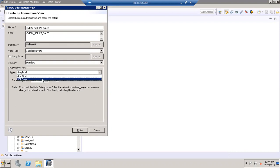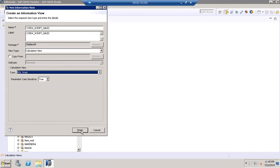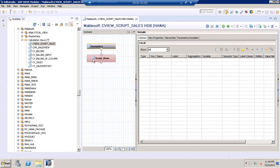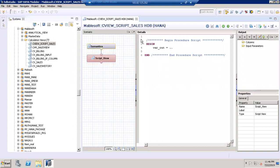I'll take the calculation view of type as script-based. Earlier we had different nodes — when you take the calculation view of type cube, the final node will be the aggregation. If you take it as a star join, it will be a star. For dimensions or blank it will be a projection. Here we have a script view — semantics and the script view. In the script view you can find the SQL editor where we are going to write the script.